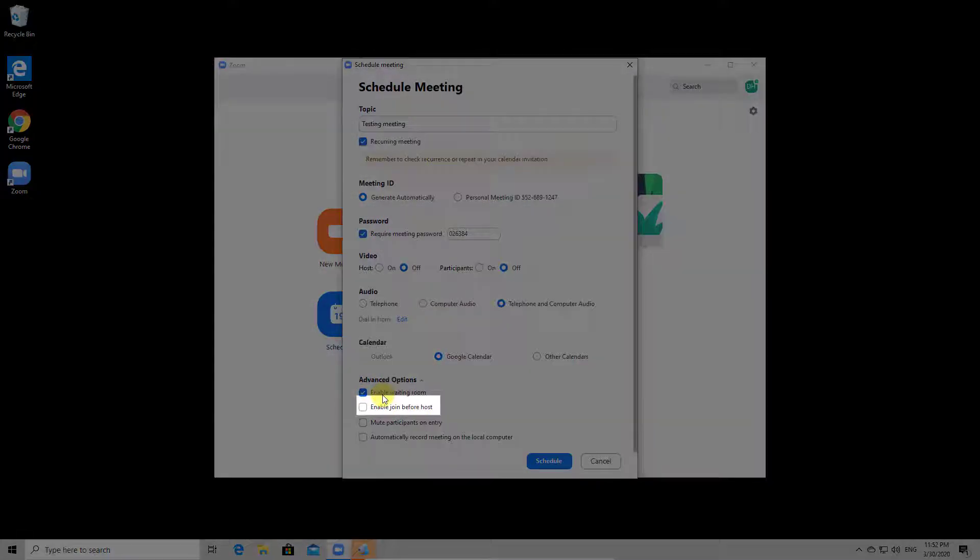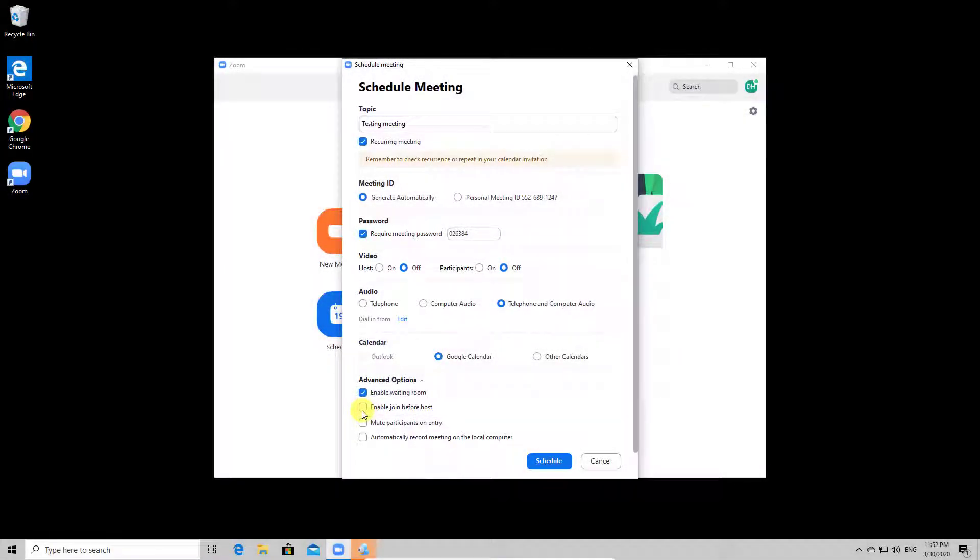If you enable the option to join before the host, participants can enter the meeting before the host and can talk.